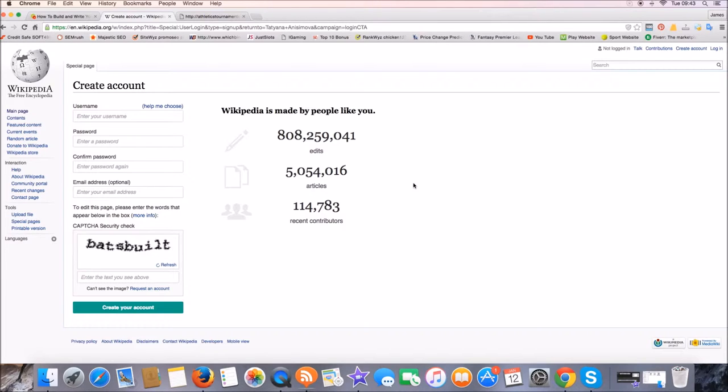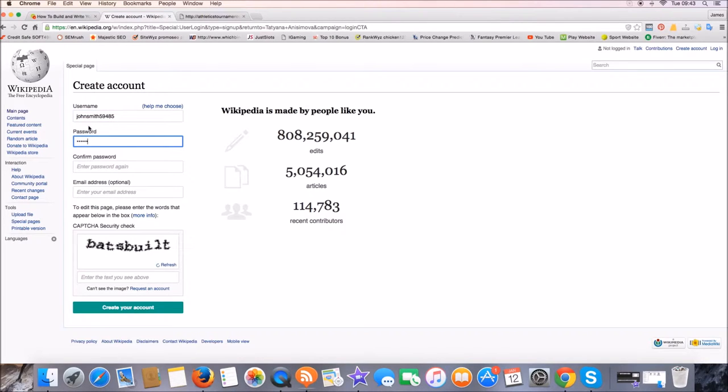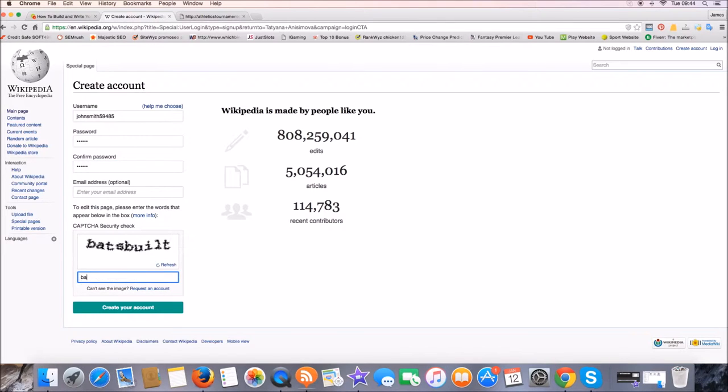So you should head down to Wikipedia first and create an account. This doesn't have to be a branded account or your actual name, it could be anything. For this example, I'm just going to put John Smith with some numbers on there, throw in a password, something random, and then just confirm your password and leave the email section blank because you don't need that. Then all you have to do is fill out this little capture at the bottom.